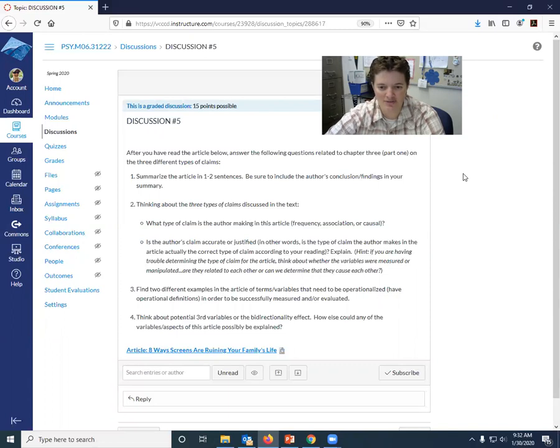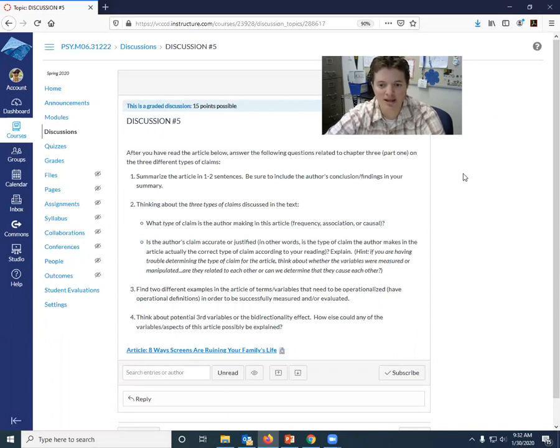Hint for this. So I want you to explain, but hint, if you're having a hard time determining the type of claim for the article, think about a couple of things.